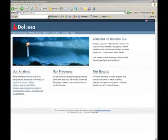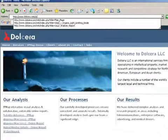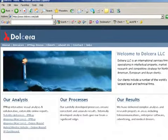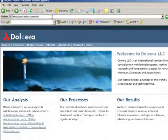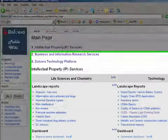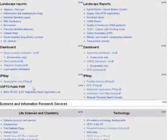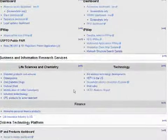Welcome to Dolchera. Dolchera is an intellectual property and market research services company. We provide comprehensive landscape reports in technology and market areas of interest to our clients.